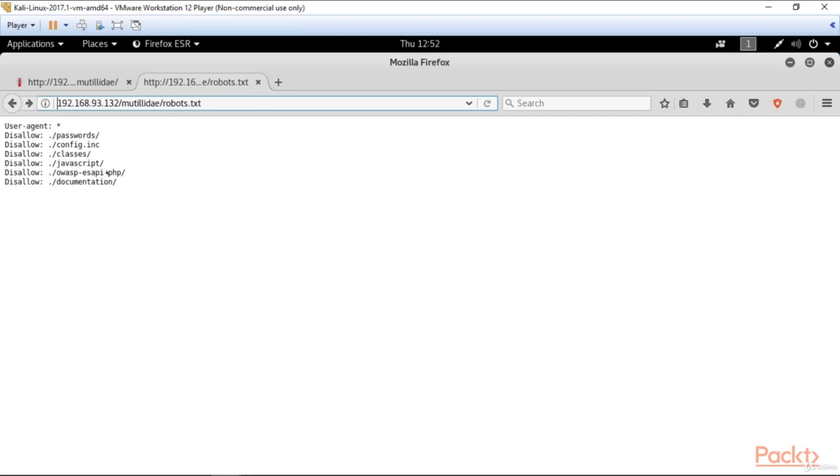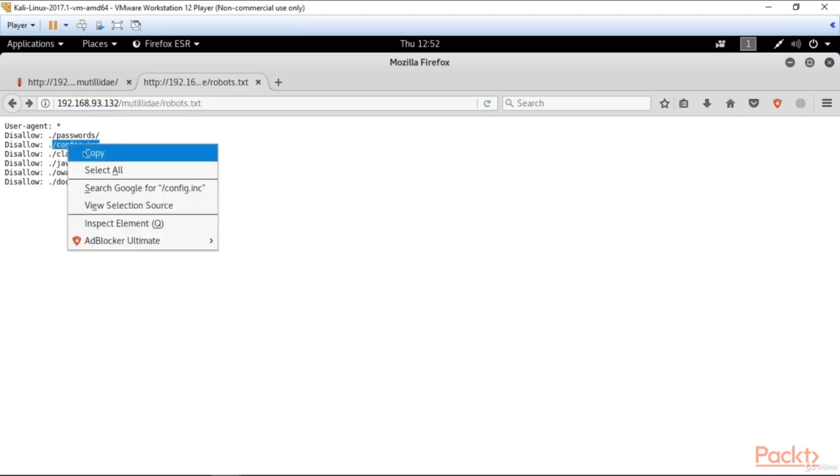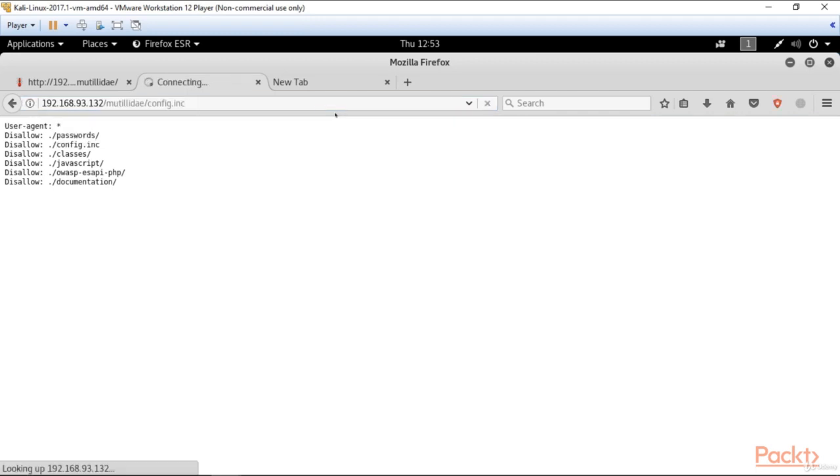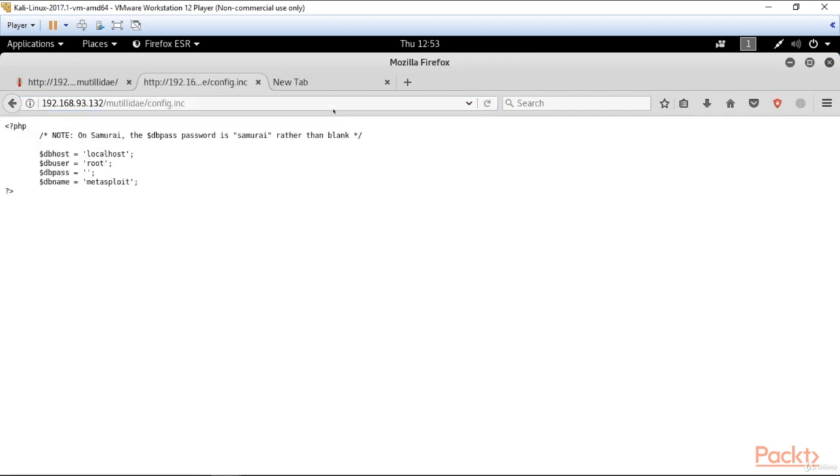Another interesting file we can find here is config.inc. So let's copy it and move there. And here we can see the note that DB username is root and DB password is blank. And so all you need to do is just use this username and bingo, you can get inside the database.